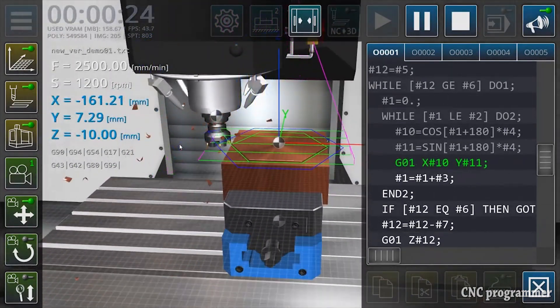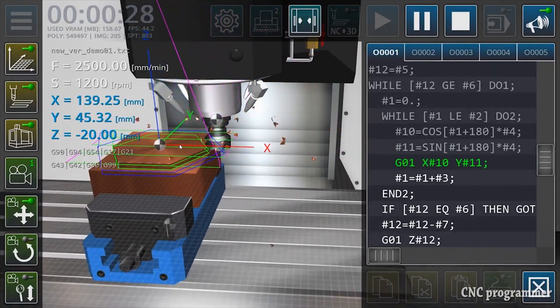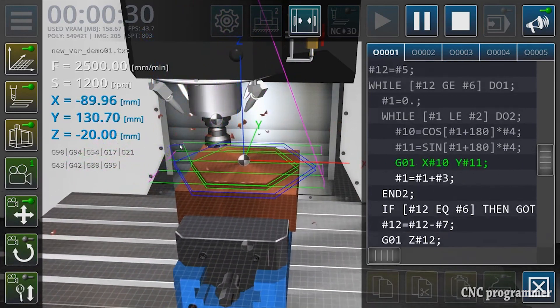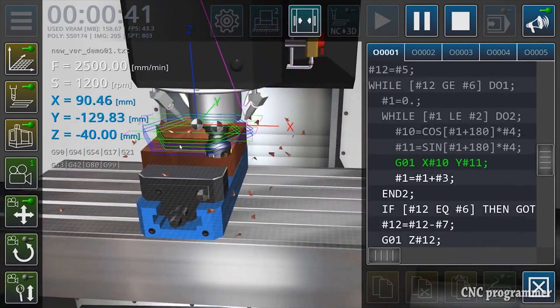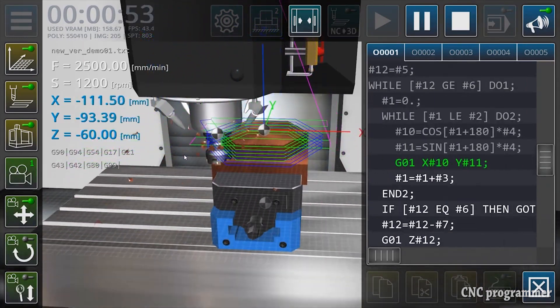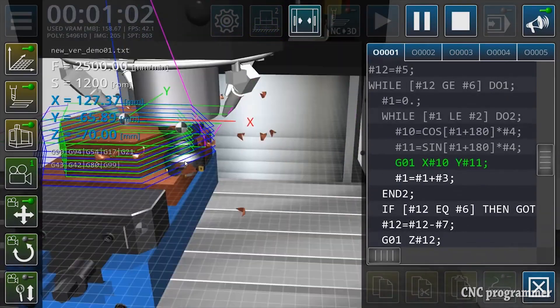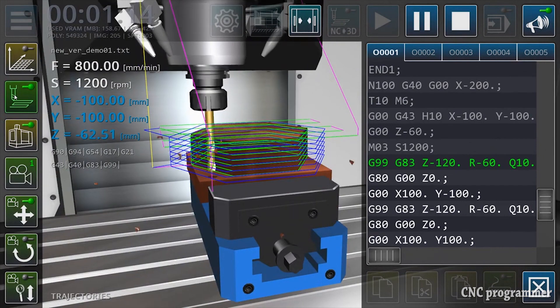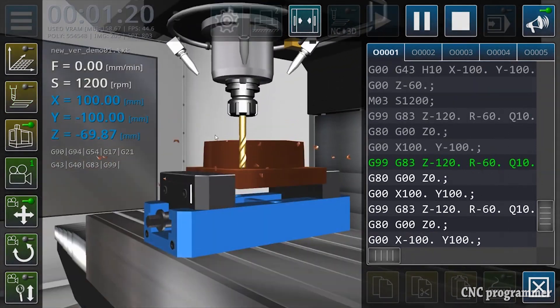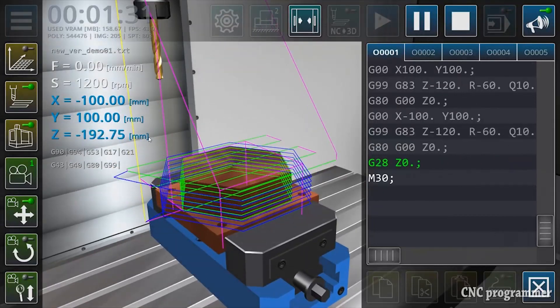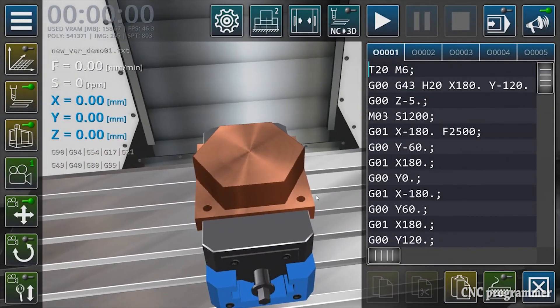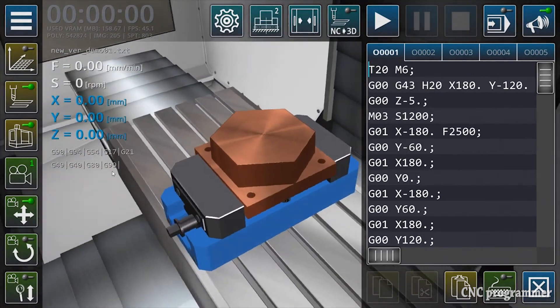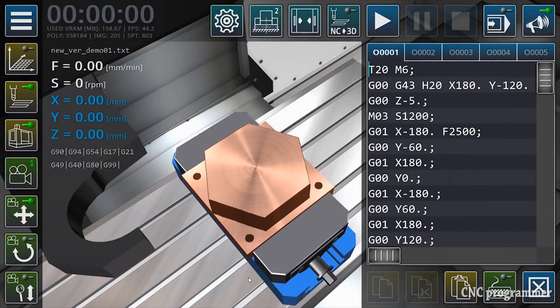Key features of the CNC VMC Simulator include realistic simulation—it provides a realistic simulation of CNC machining operations, allowing beginners to visualize the entire process. Error detection and prevention: the simulator helps programmers identify and rectify errors in their programs before they cause problems in the real world. Cost savings: by reducing material waste and preventing machine damage, the CNC VMC Simulator can save companies significant amounts of money. Confidence building: beginners can use the simulator to gain confidence and experience before working with actual CNC machines.